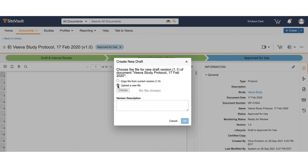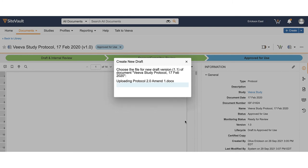In this example, choose upload new file as the new document will be uploaded. Choose the document from your file explorer and click OK.